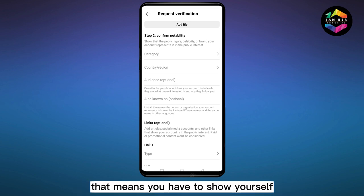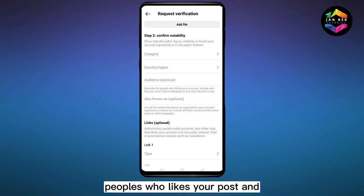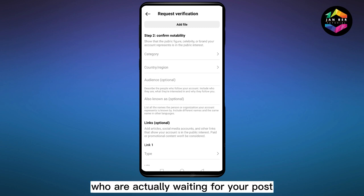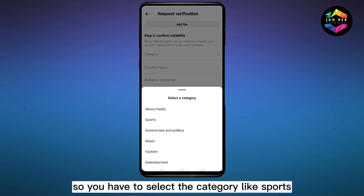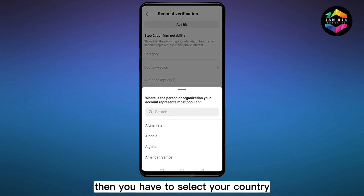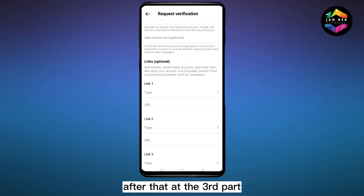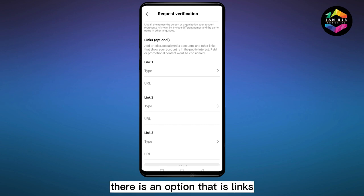After that you have to confirm your notability — that means you have to show that you are like a celebrity, or you have some engaging people who like your post and who are actually waiting for your post. So you have to select the category, like sports, government, politics, or anything.